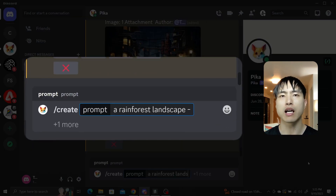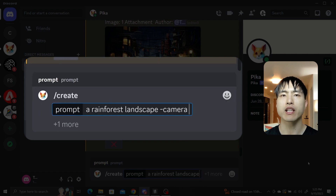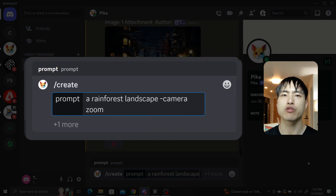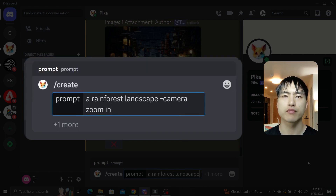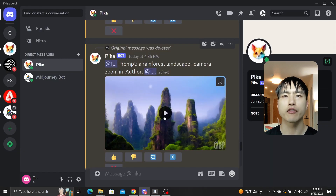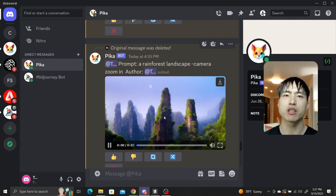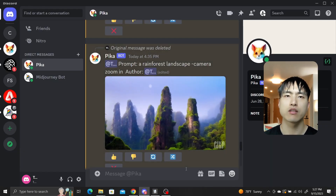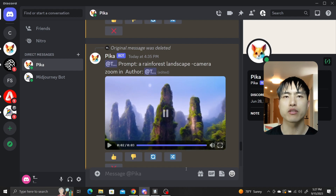At the end of the prompt I'll type -camera space zooming, where zooming is the camera motion I want. Press enter to generate the video, and we can confirm that the camera does in fact zoom in nicely on the rainforest.